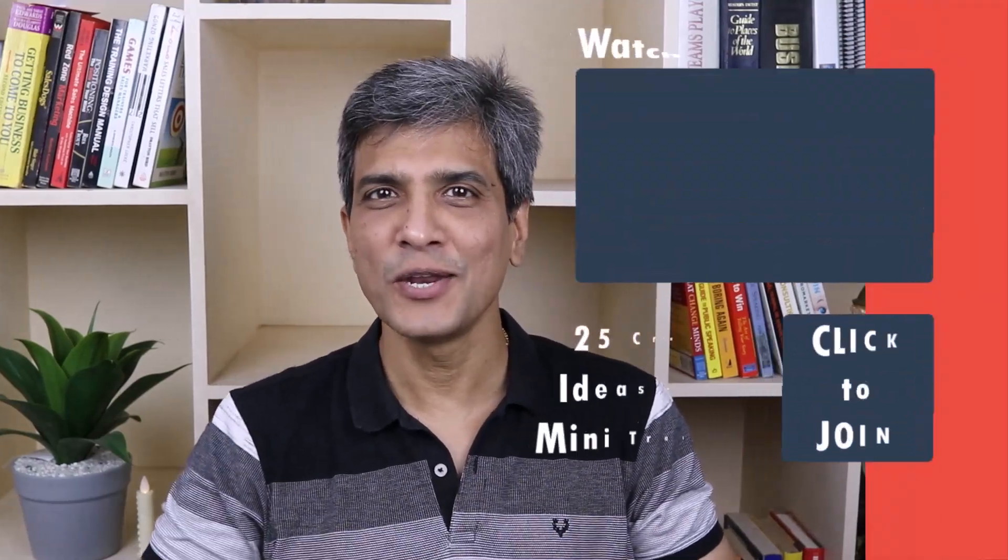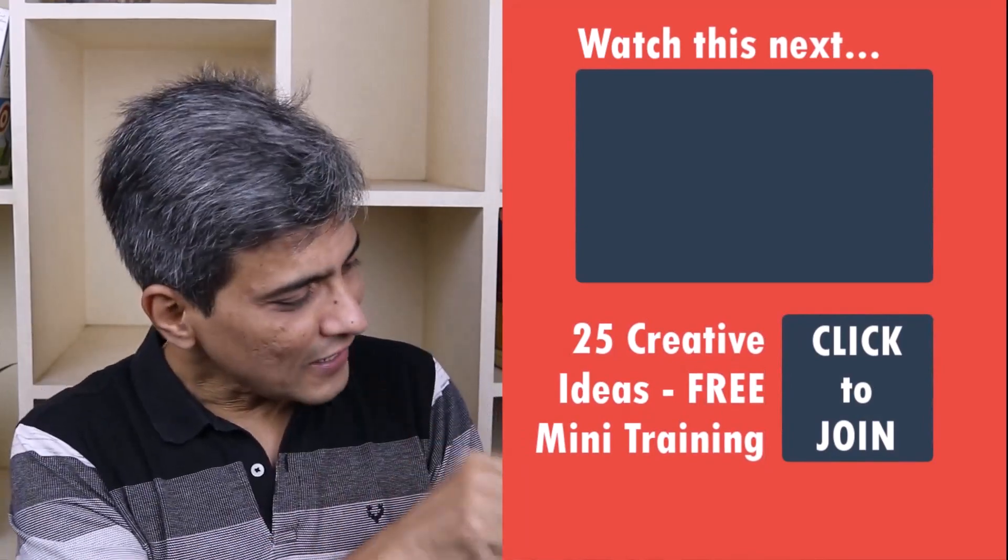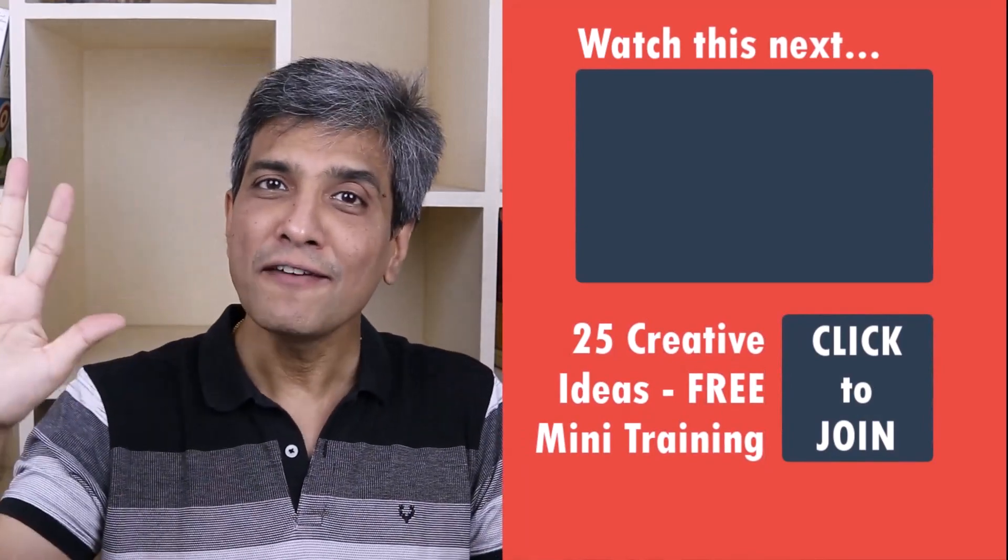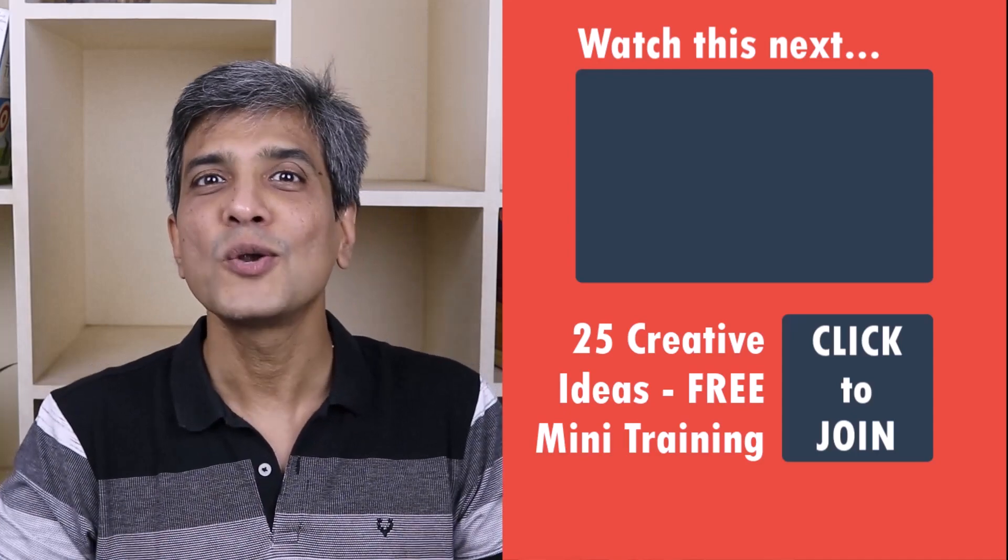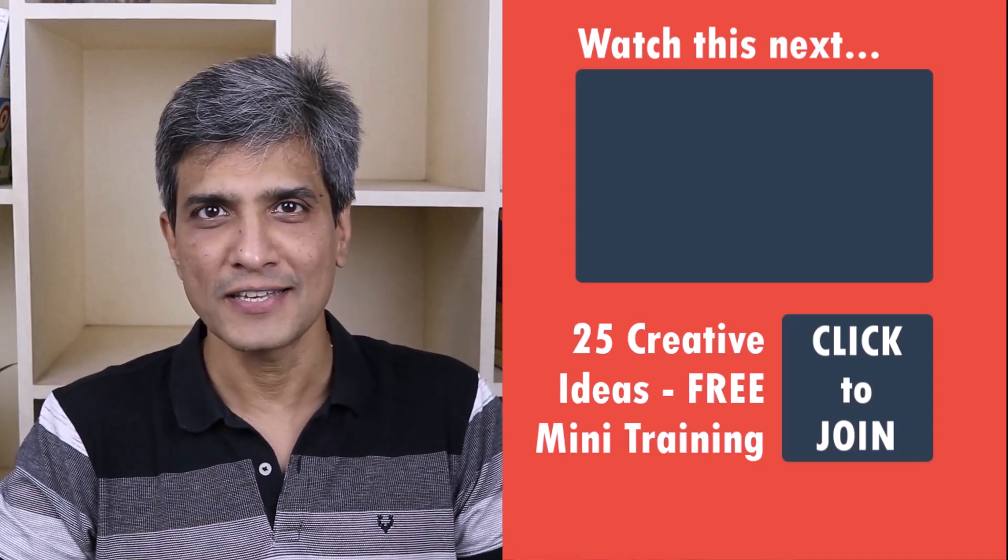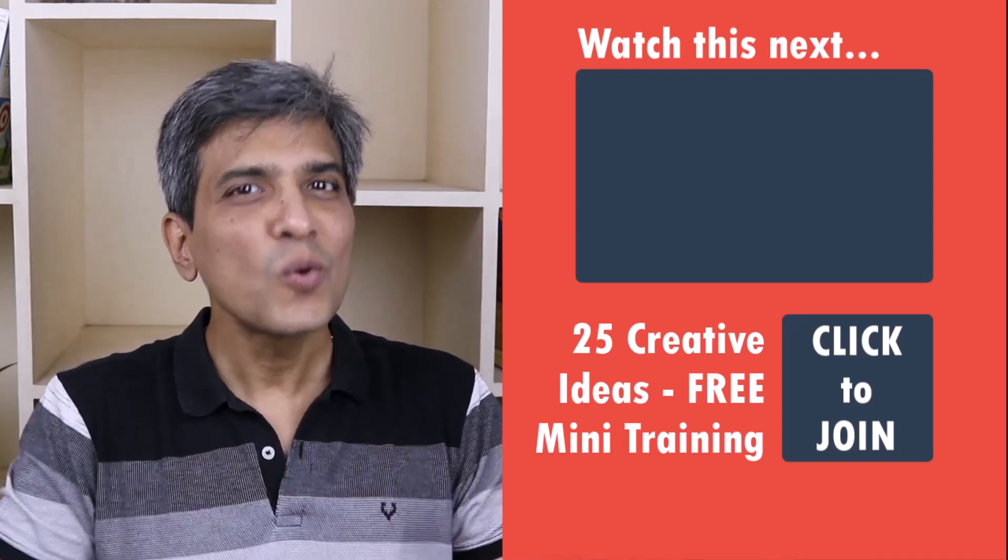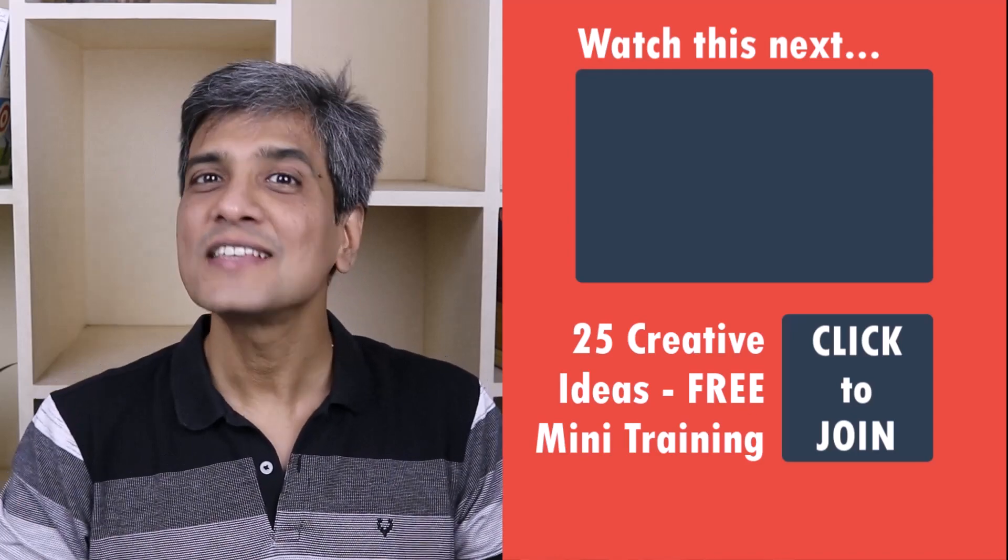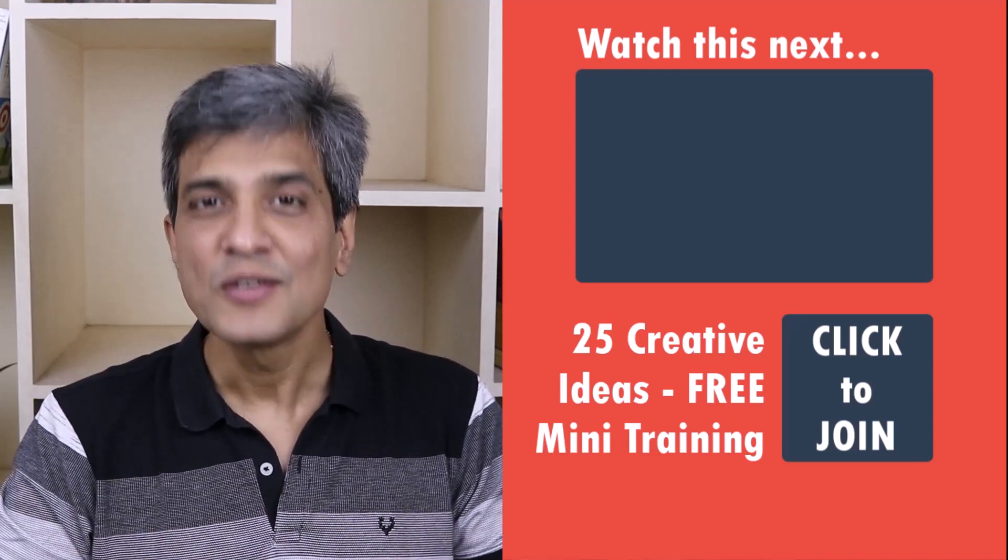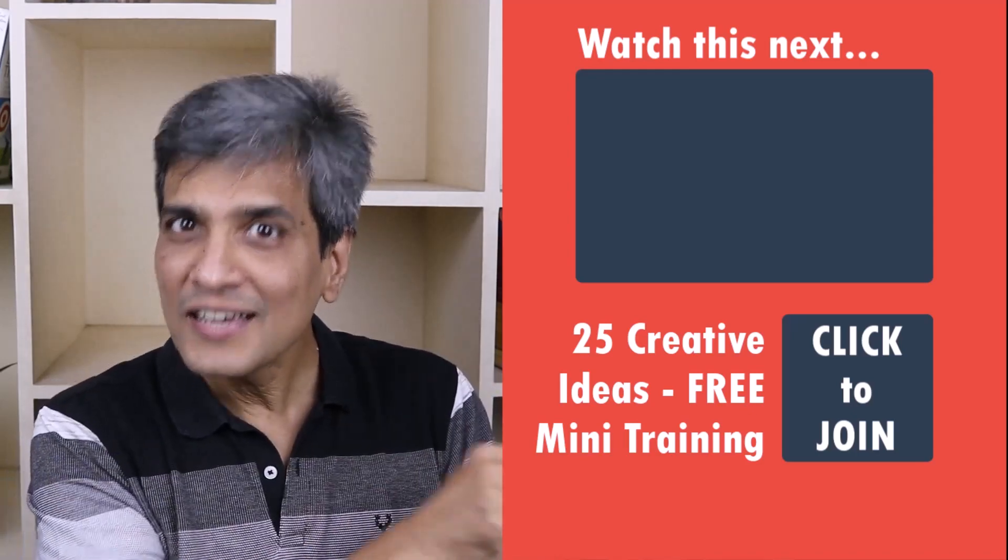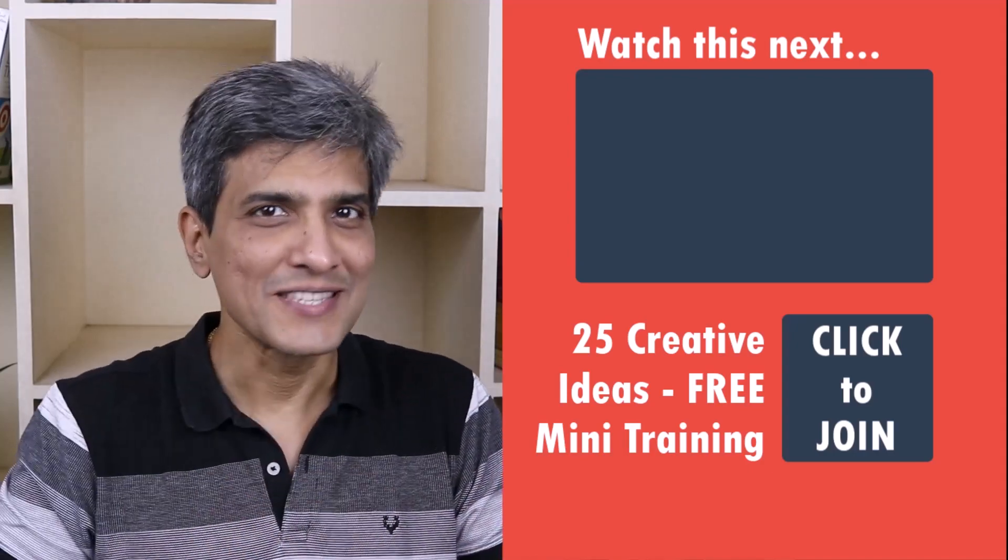In the meantime, do you want to learn some simple and creative PowerPoint ideas you can use in your next presentation? Then click on the link here to join our five day free email course called 25 creative PowerPoint ideas. These are simple, quick and useful PowerPoint ideas I have not shared elsewhere. So go ahead, click on the link, join the course and I will see you inside.